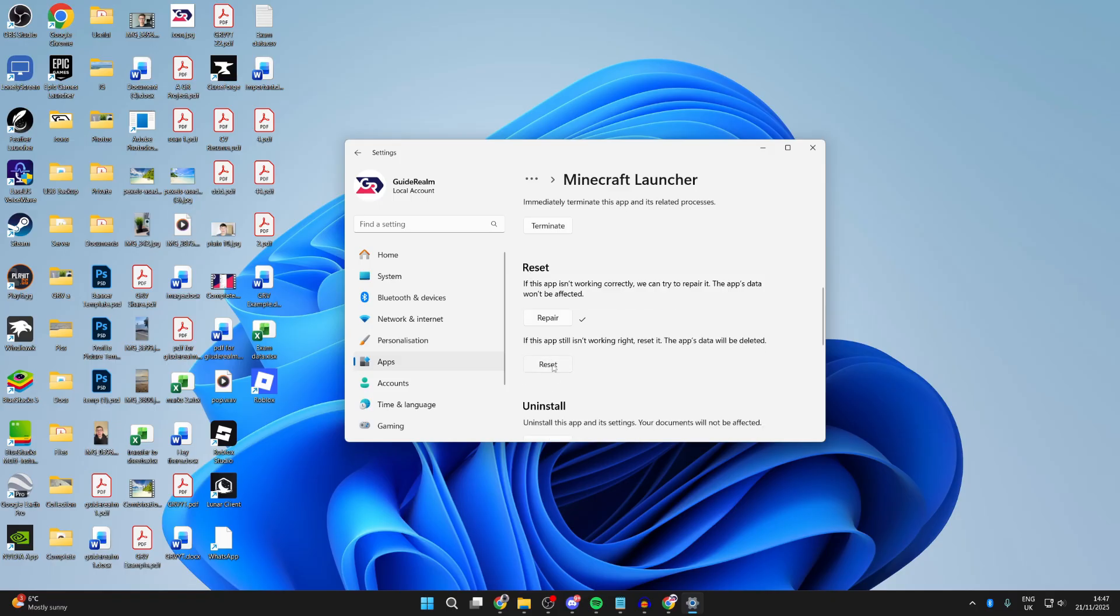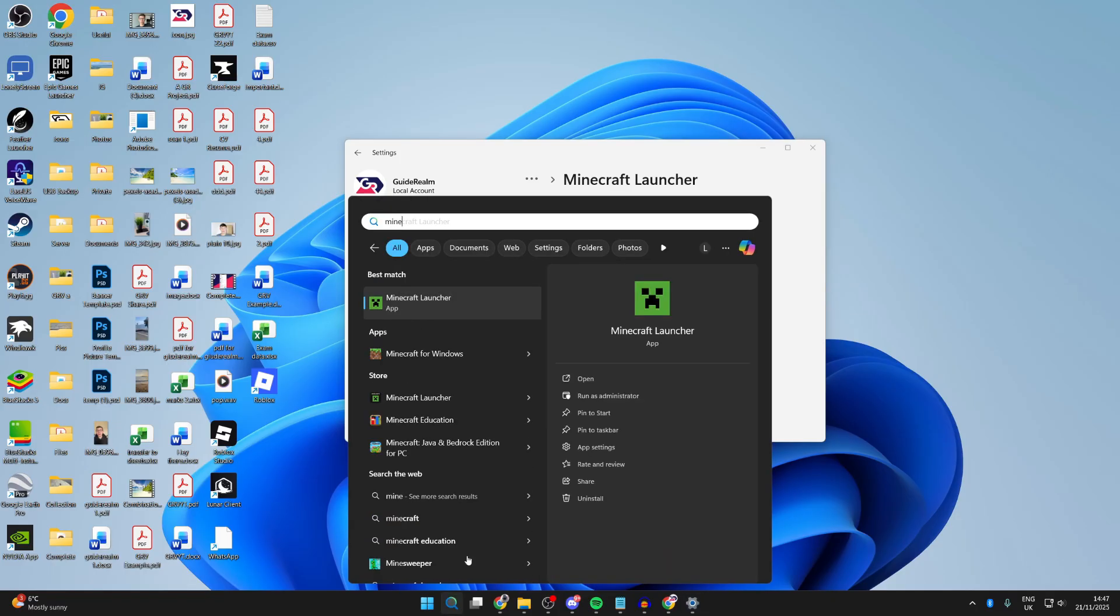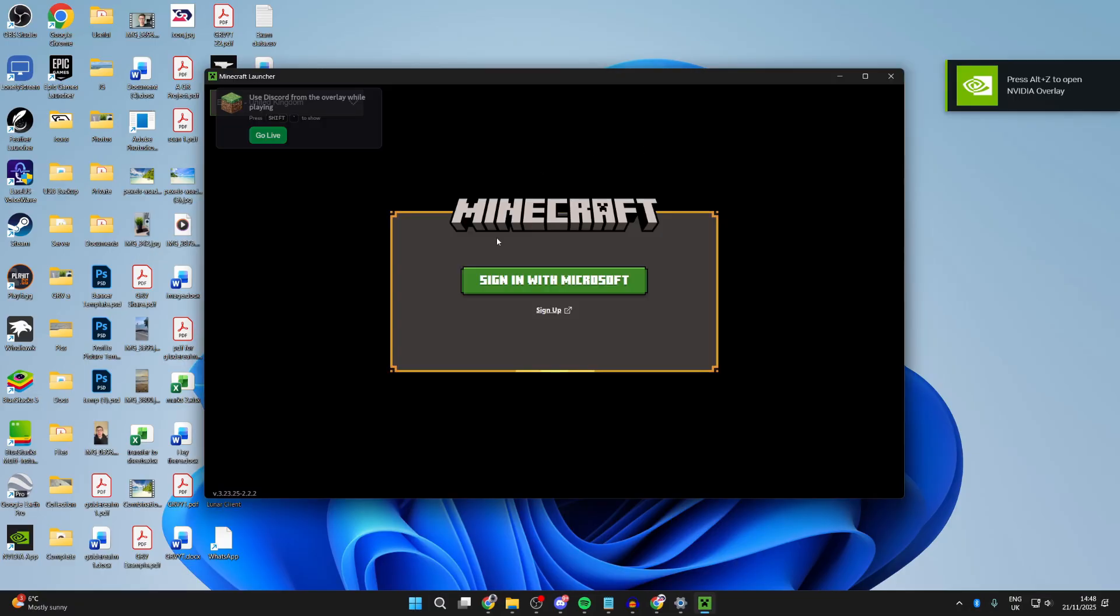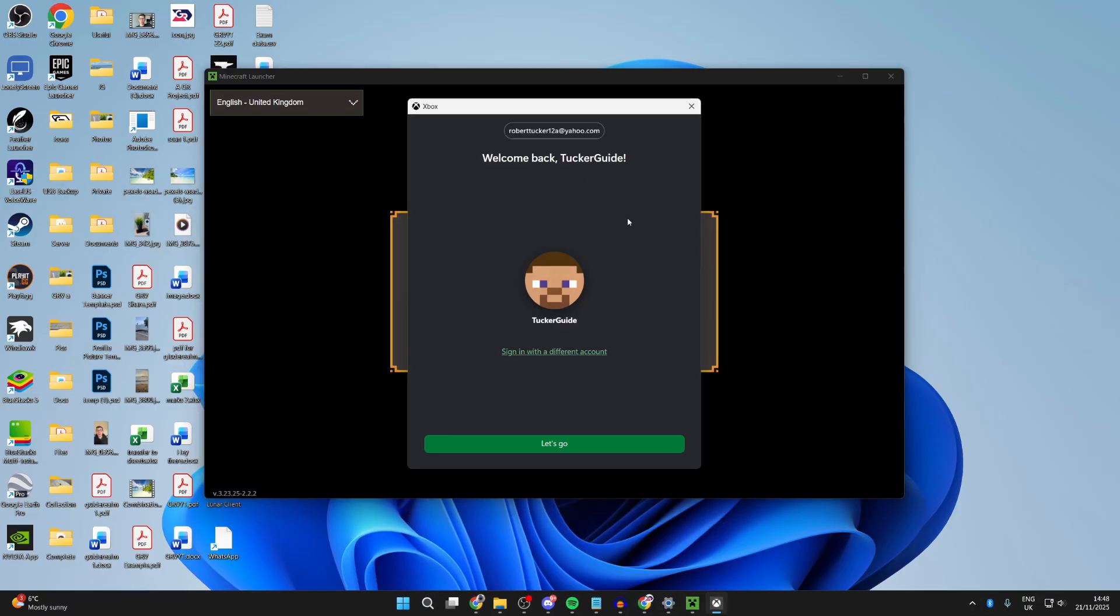Go and open up the launcher again. When it opens again, you can try signing in. If this is the wrong account, you can press sign with a different account.